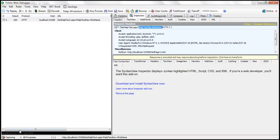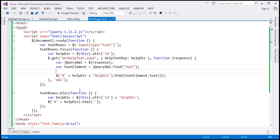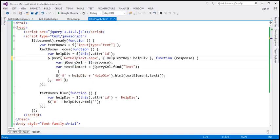If we want to issue a POST request instead of GET, then instead of using the GET function, use the POST function. Looking at this POST function, notice the parameters — they are very similar to the GET function. The first parameter is the URL to which we want to send the request. The second parameter is the data we want to send to the server. The third parameter is the callback function that gets called when the request completes. The last parameter is the type of data we are expecting from the server.